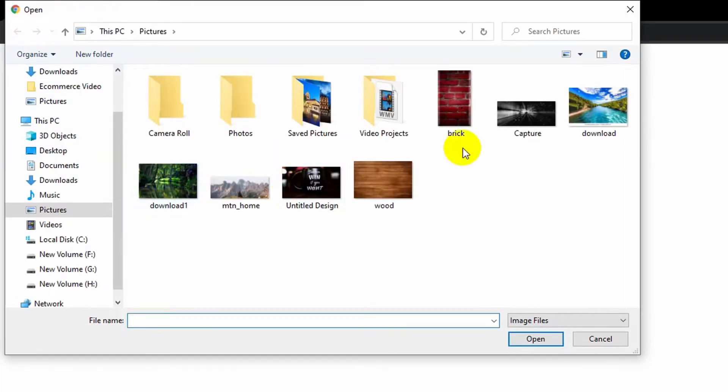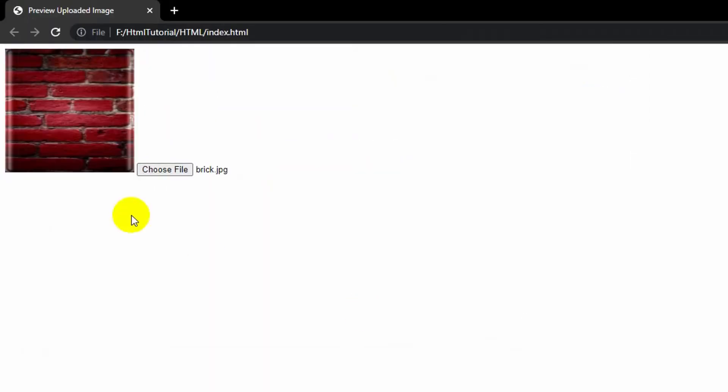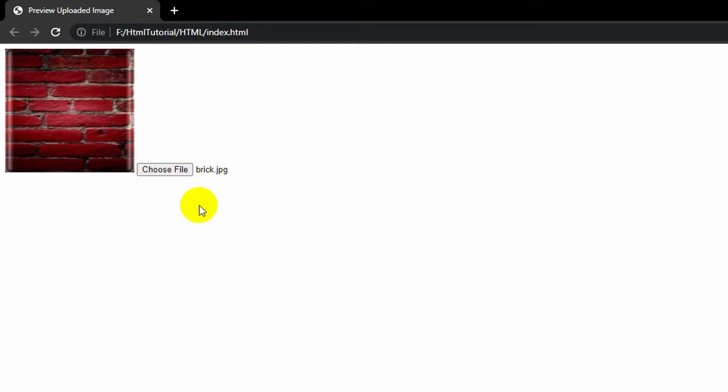Let me show you the demo first. If I click the choose file option, choose an image and click open, you can see it's showing me a preview of the image I selected. I'm going to show you how we can do this.